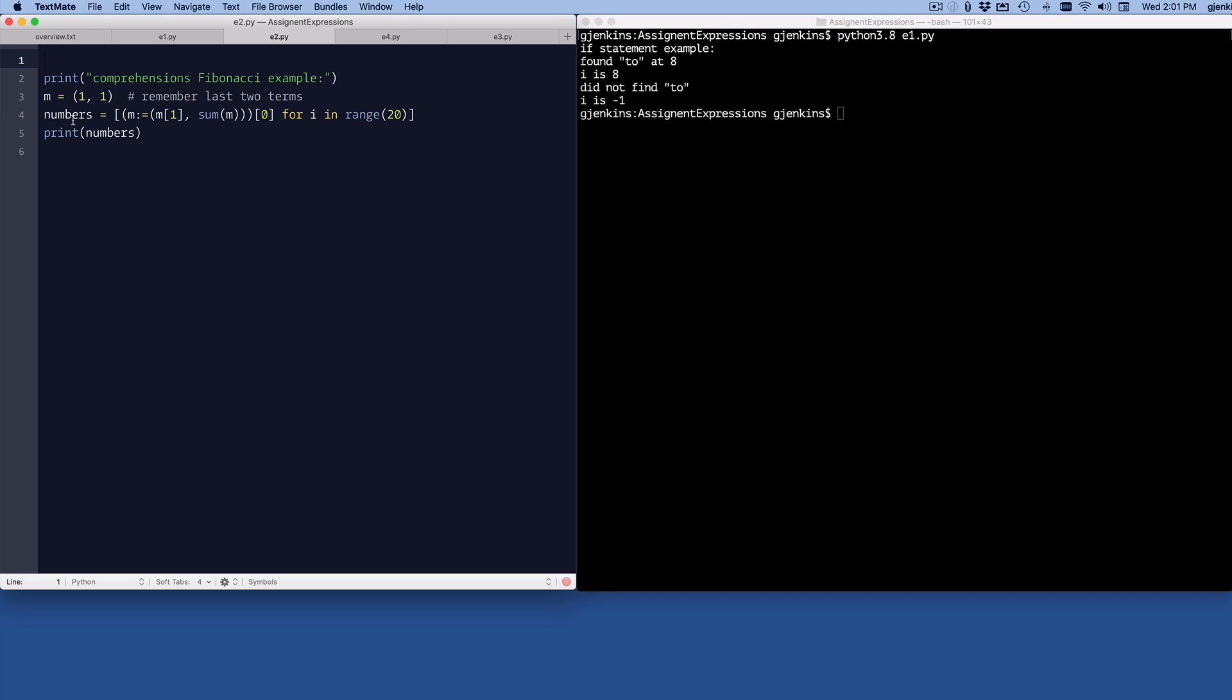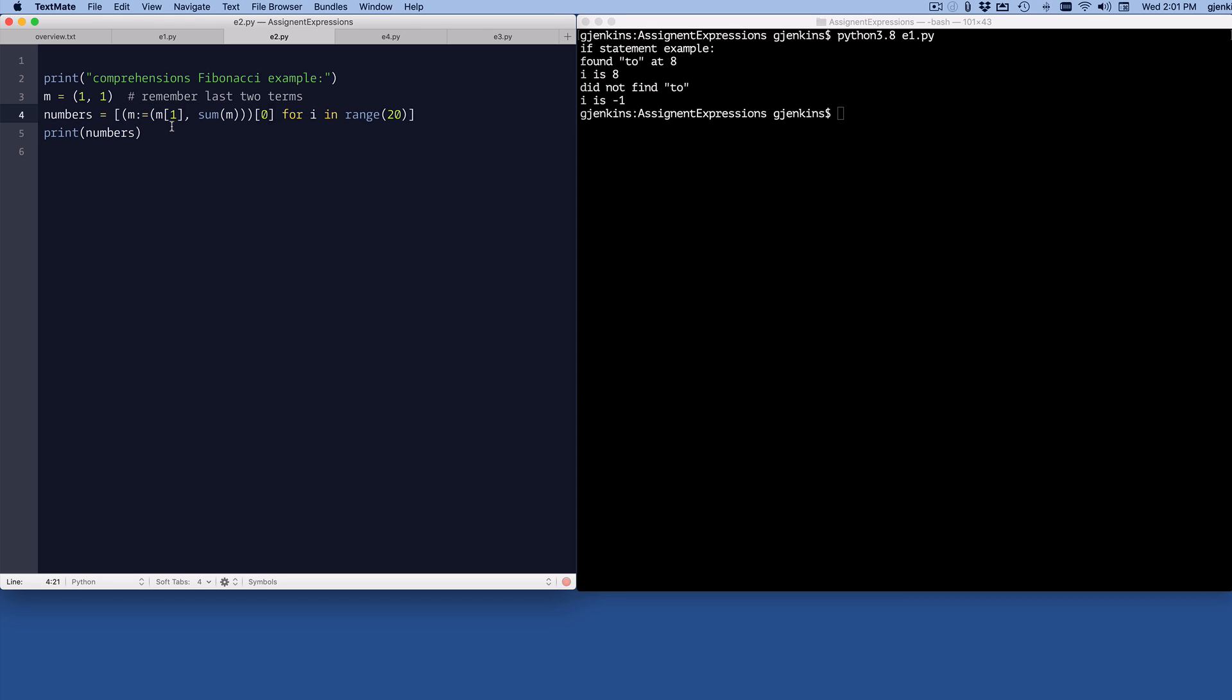And then numbers is the comprehension, and it has this expression. So this expression in the middle of it has got an assignment, so it assigns m, the new m, to the last m second value and then the sum of m, which will give us the new Fibonacci value. So this is the old value and the new value. And then it pulls out the old value to make it part of the list for i in the range of 20. And then it just prints those out. So let's run this.